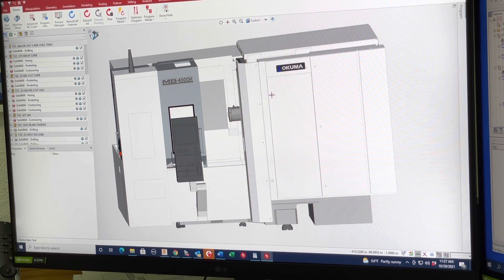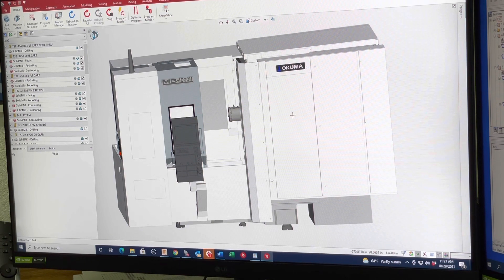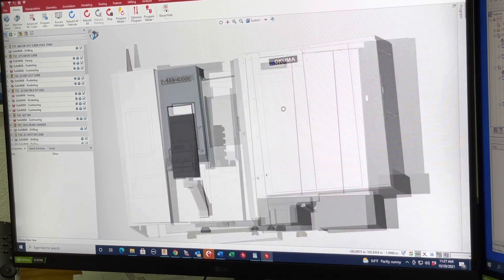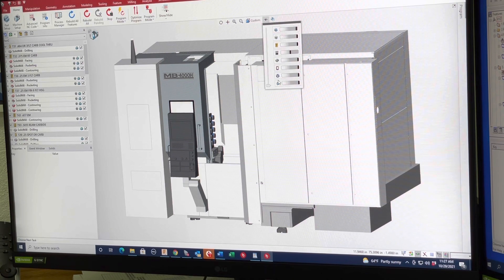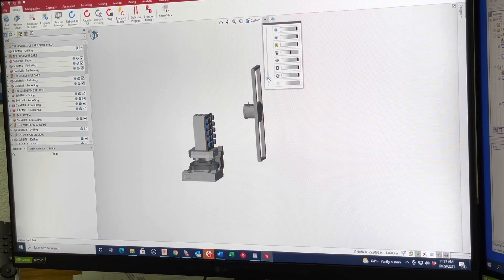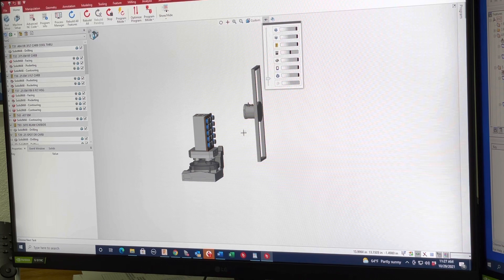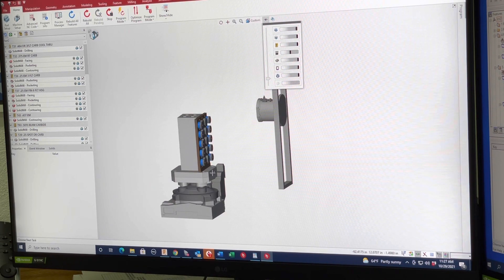And with that, you can actually bring the whole machine into the CAM system. And then you can take parts of it out. Now the machine is super accurate. Now we can actually look at the pallet.